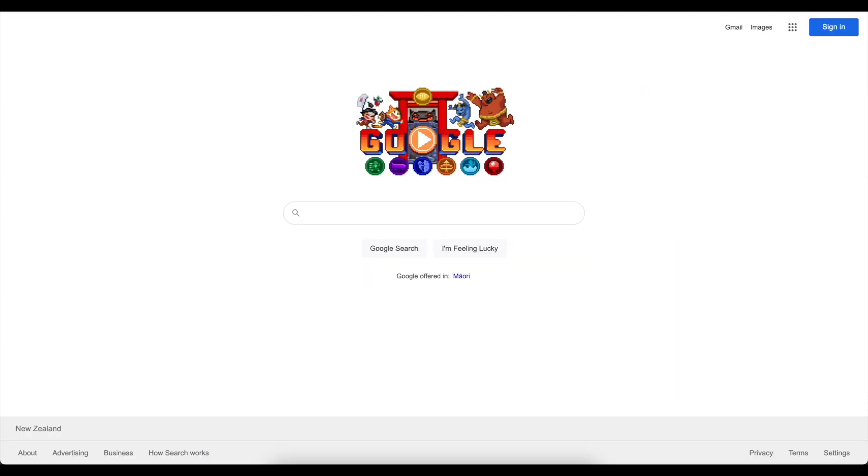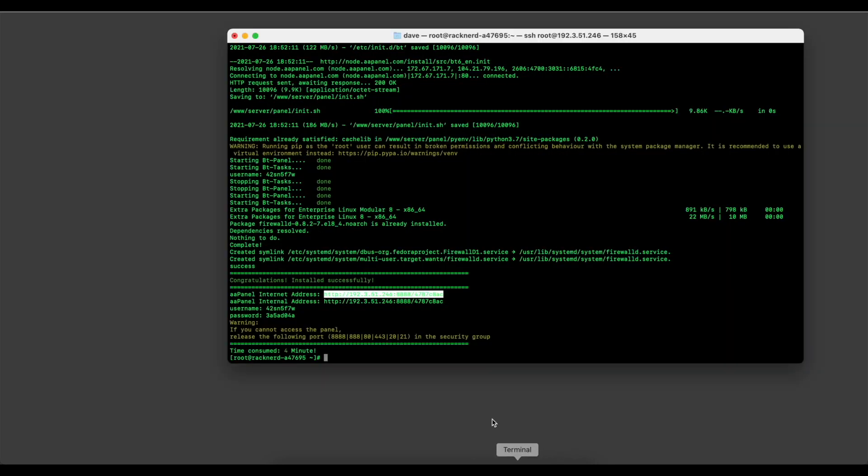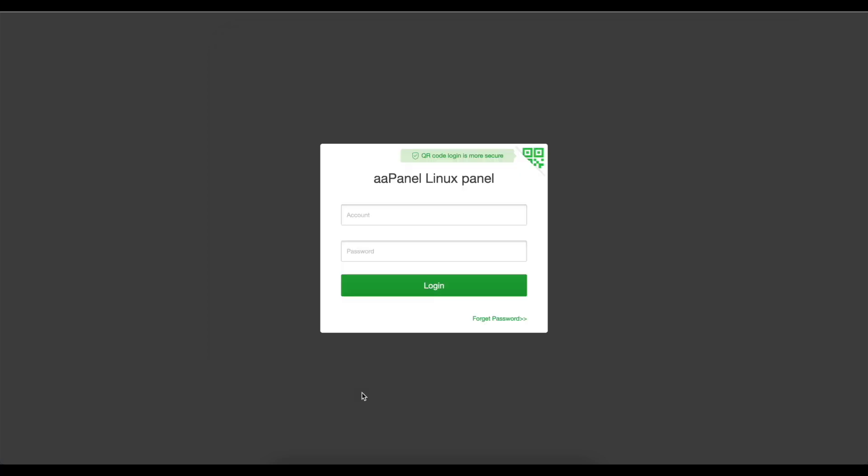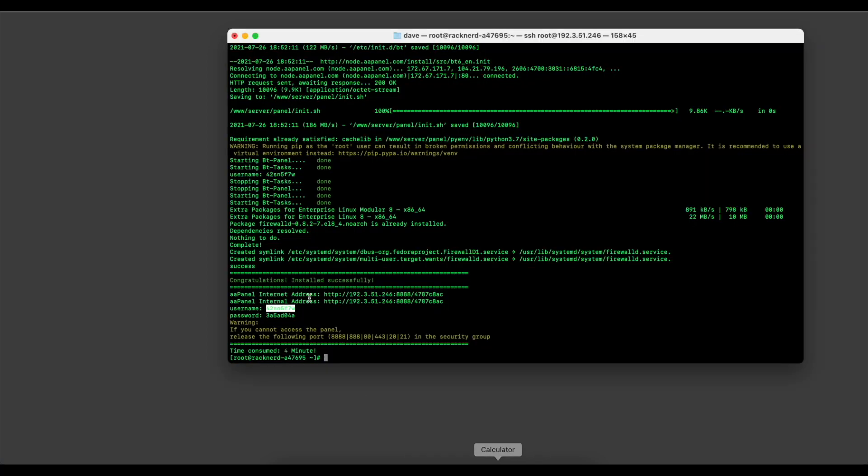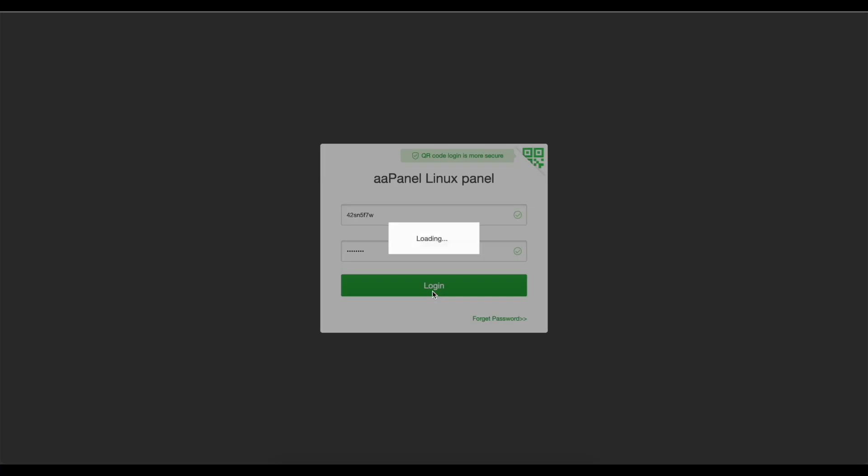We can go over here and paste it in and we're presented with our login. So we're going to click back to our username and password that's displayed here. We're going to copy that, paste it in here, copy the password and place it in here and we'll log in.